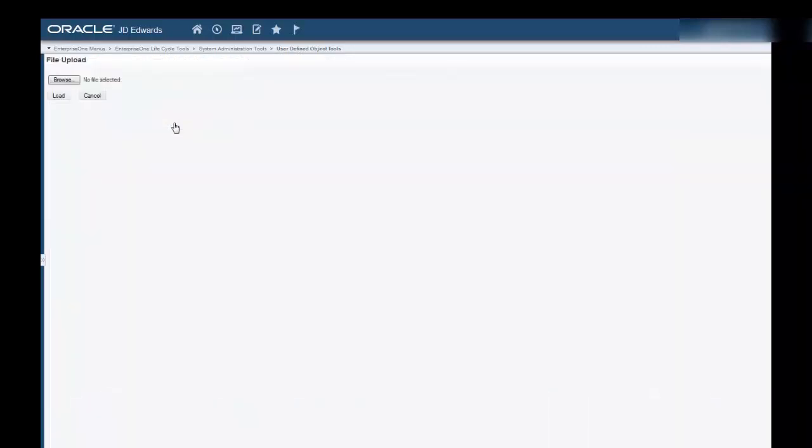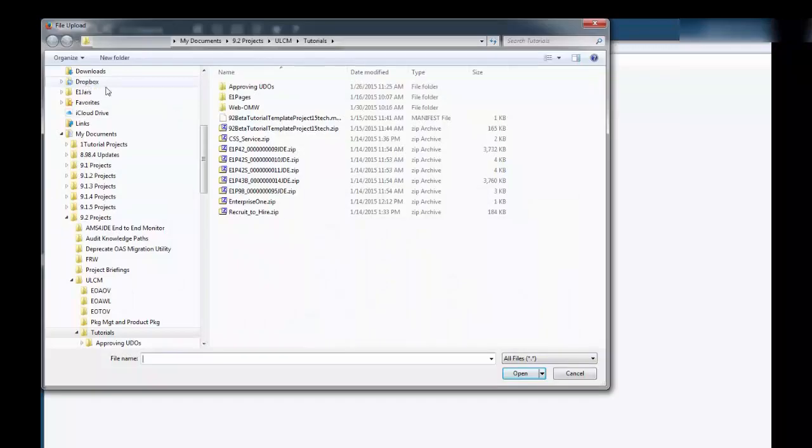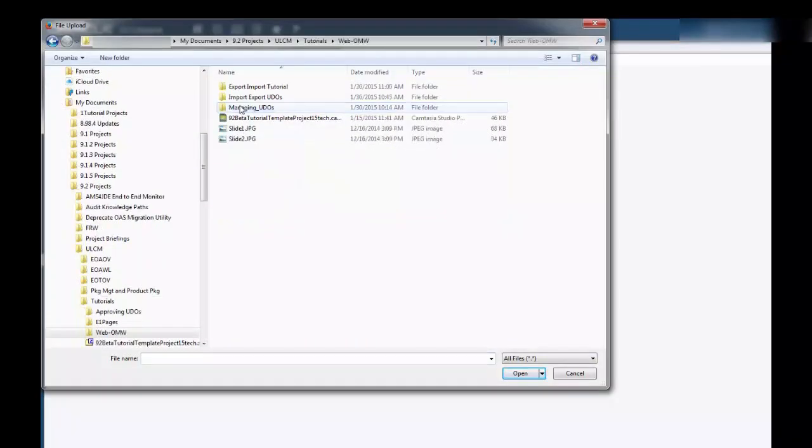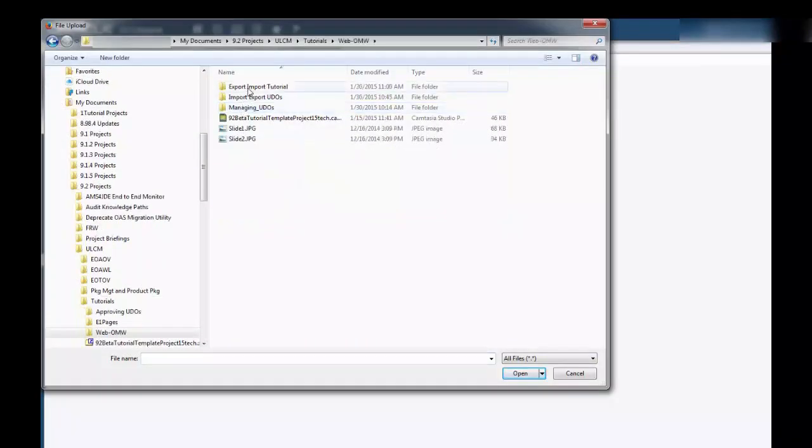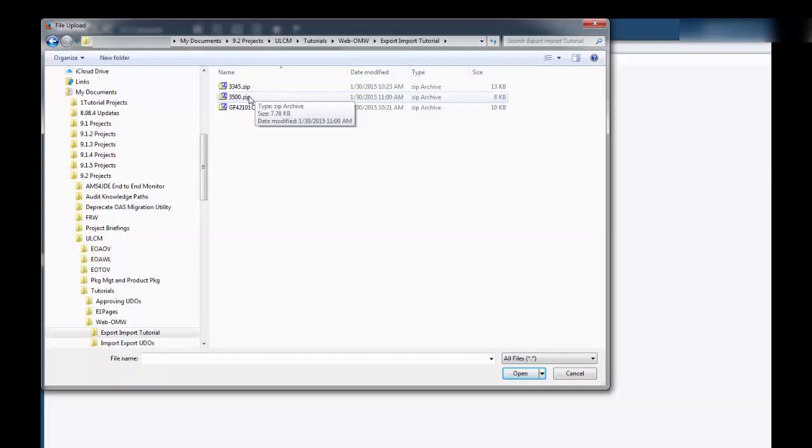On File Upload, click Browse. And then select the .zip file that contains the object you want to import. In this case, we have a new project out here, 3500-zip, and we'll go ahead and select that project.